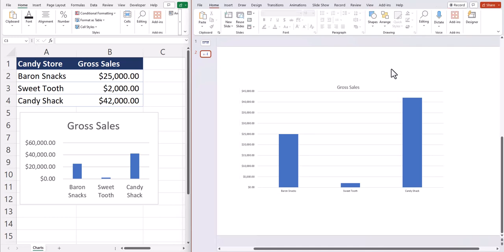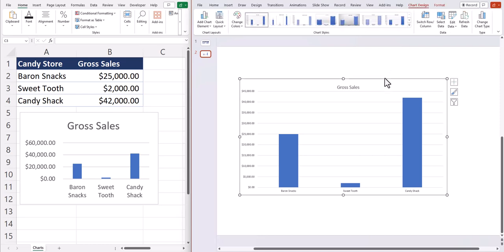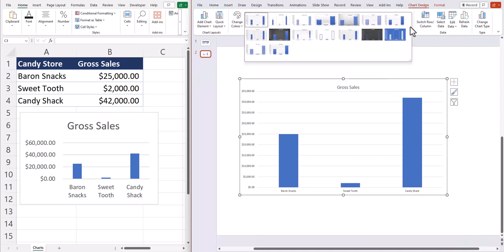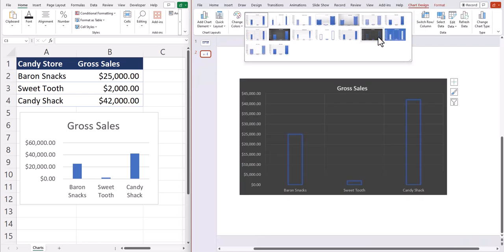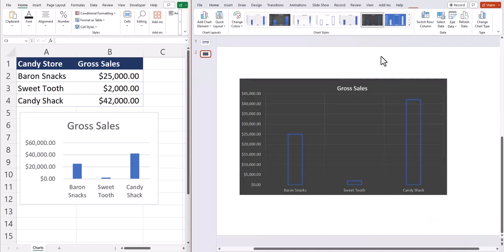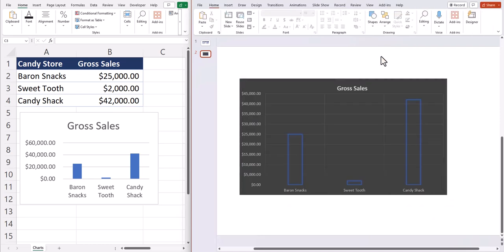And as a final tip, when you copy a chart over to PowerPoint, you have the ability to apply formatting to it without affecting the source data. So for example, if I click the chart and open up the chart design options and change it here in PowerPoint, you'll notice that didn't affect what we have in Excel.